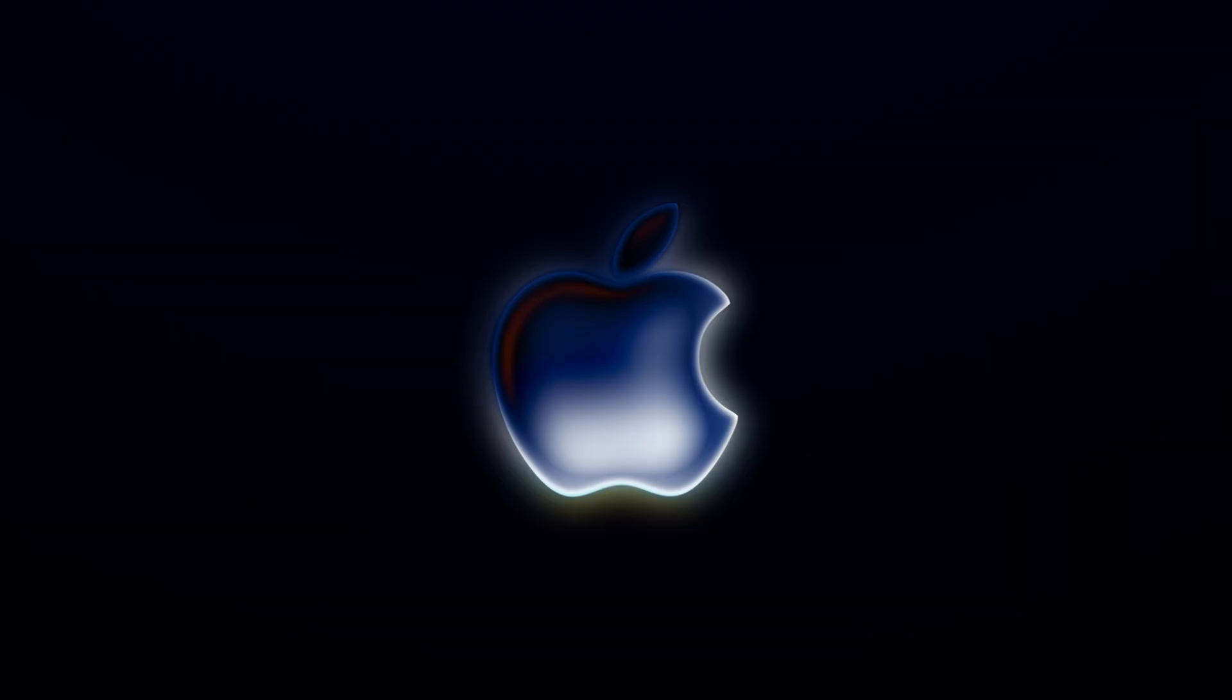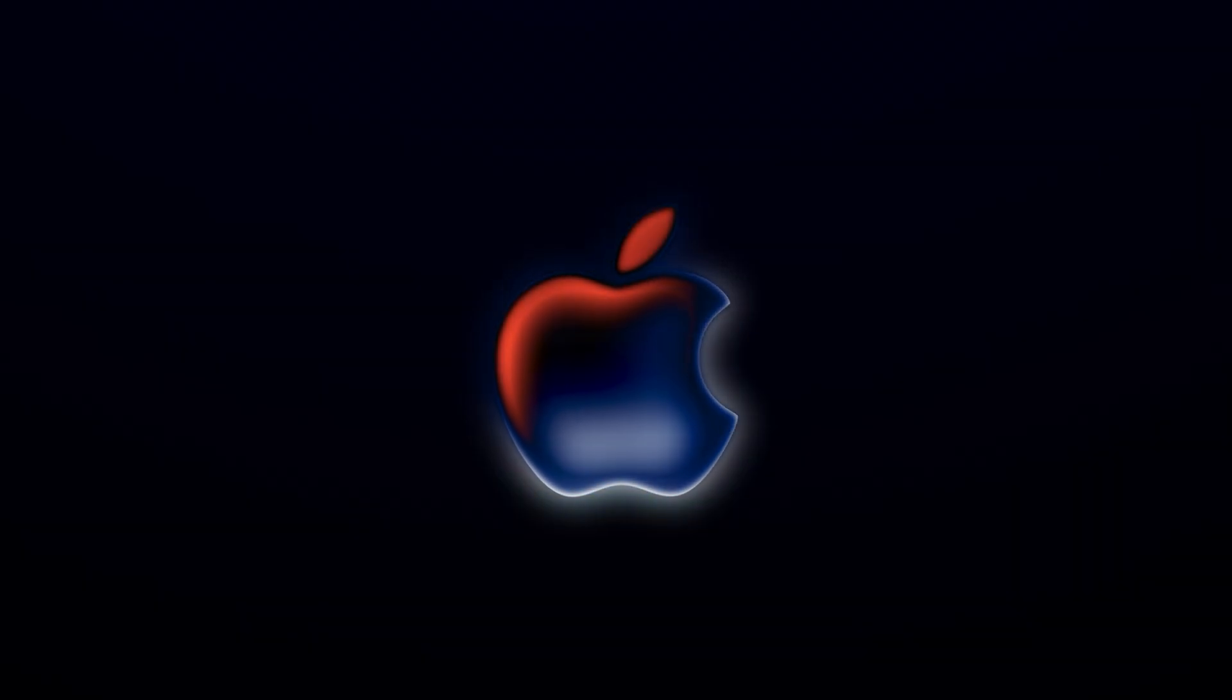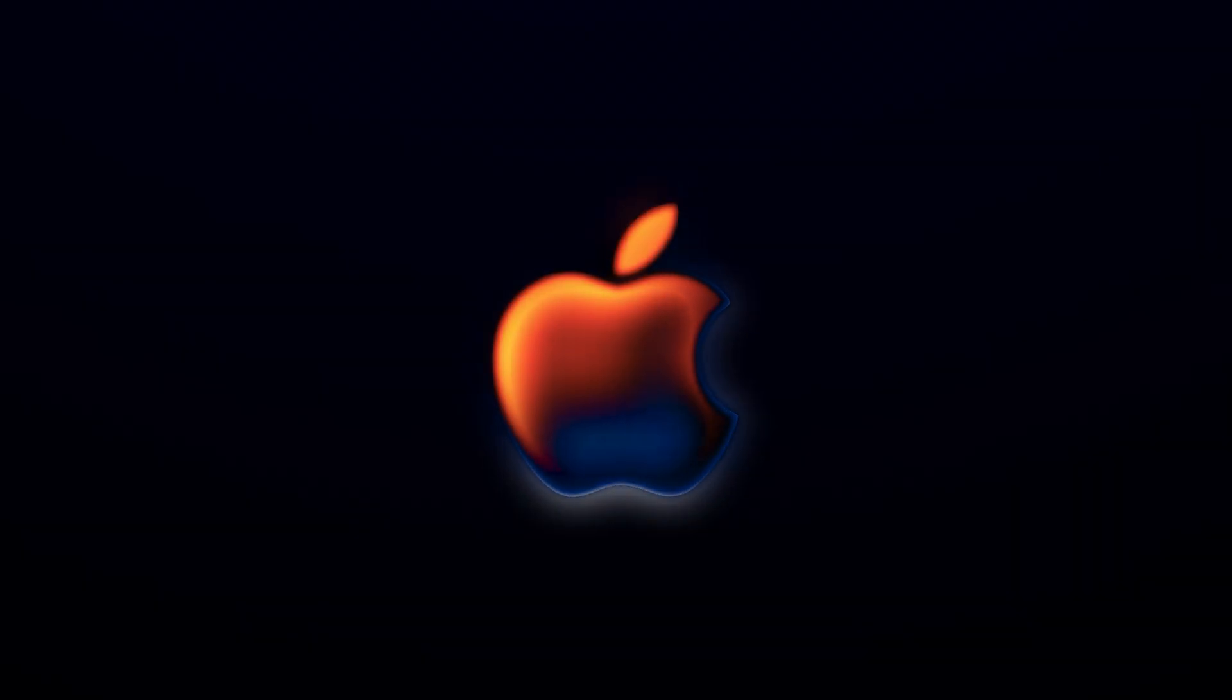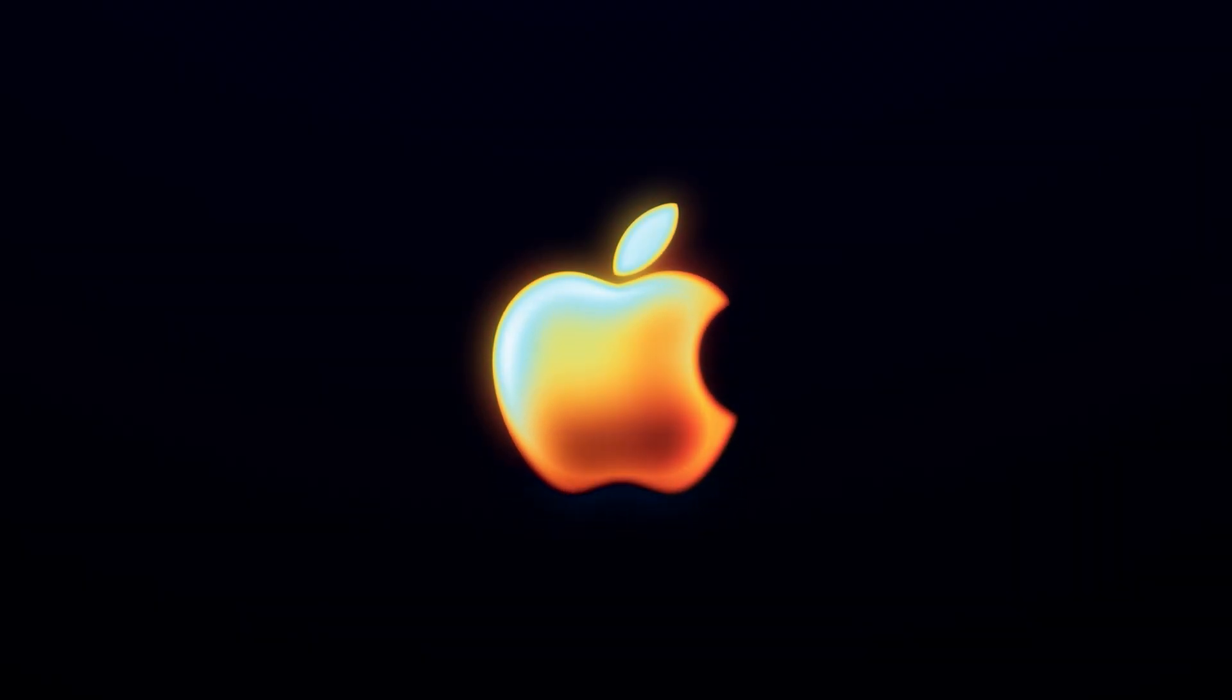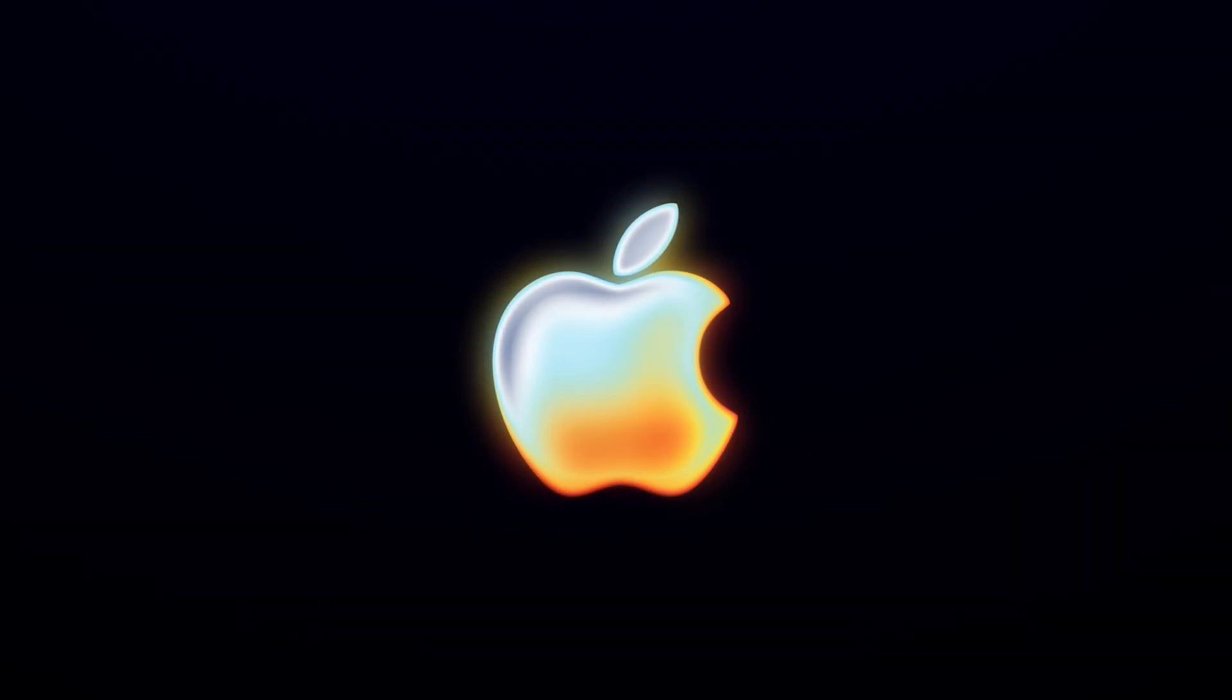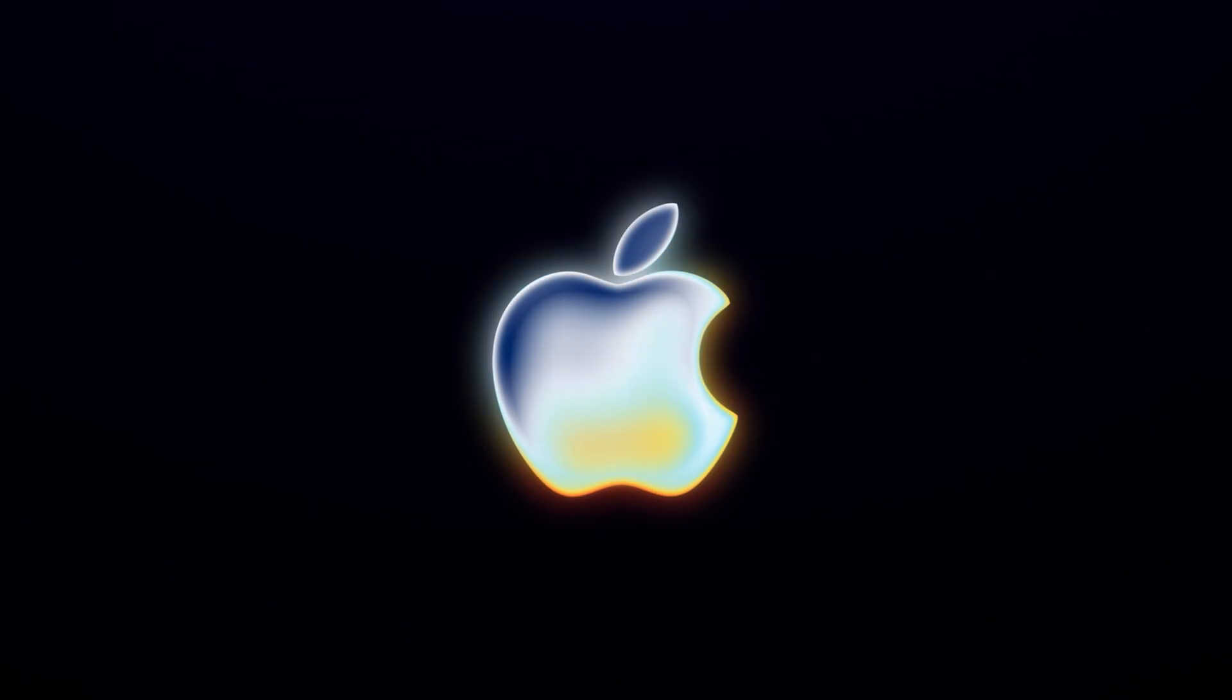Just how did Apple take their logo from looking like this to something like this? Well, I think I've figured out the answer and I'm going to show you exactly how I did it just using After Effects.